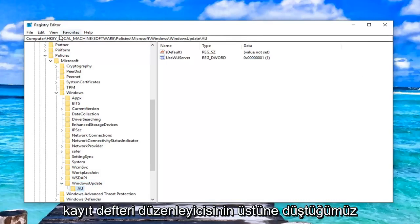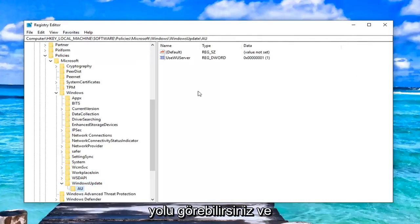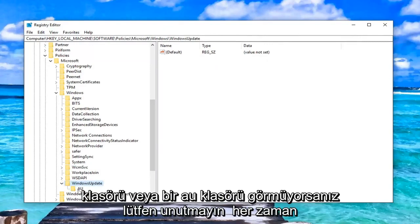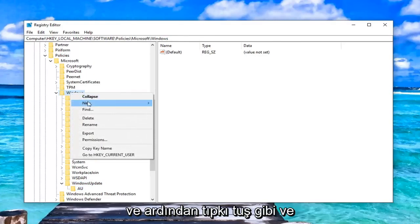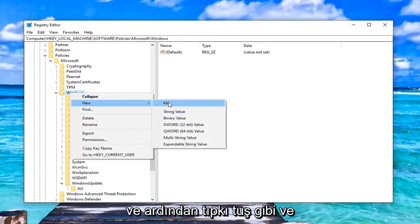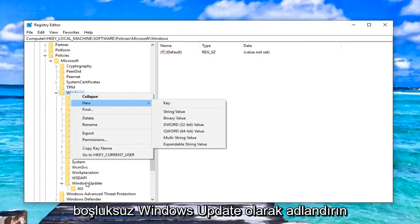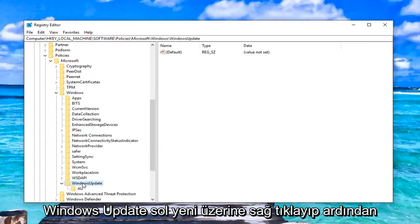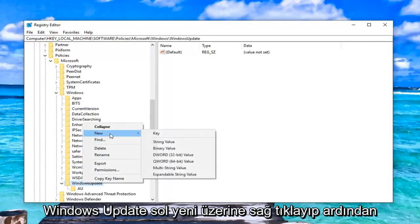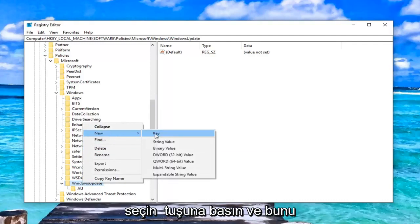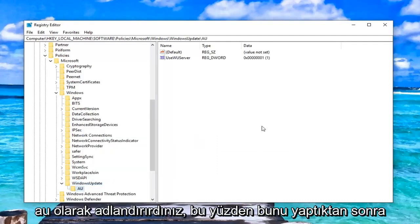You can see the path that we're following on the top of the registry editor right here. And please keep in mind if you do not see a windows update folder or an AU folder, you always just right click on the windows folder here. Left click on new and then just select key and call it windows update with no spaces. And then once you've created the windows update folder, you can just right click on windows update, left click on new and then select key. And you would just call that AU.